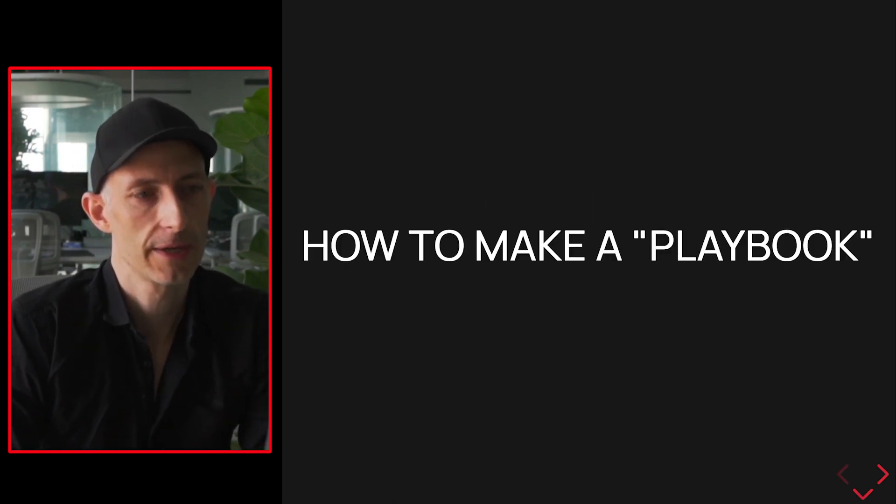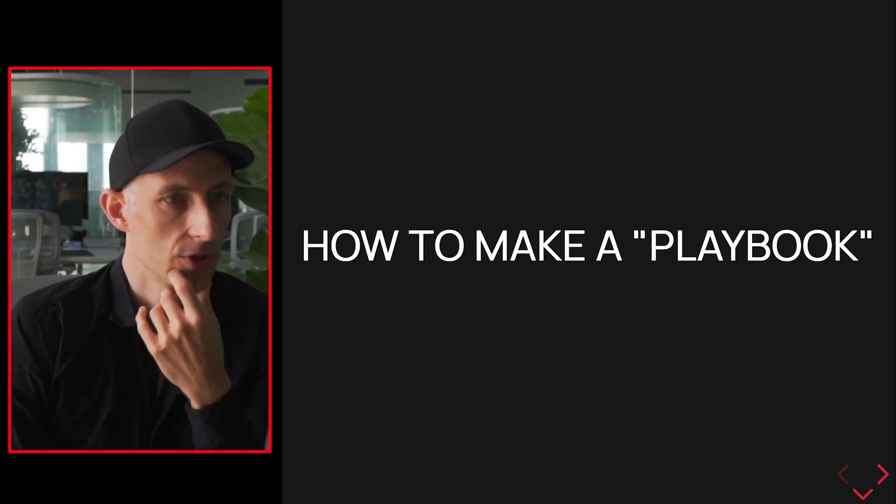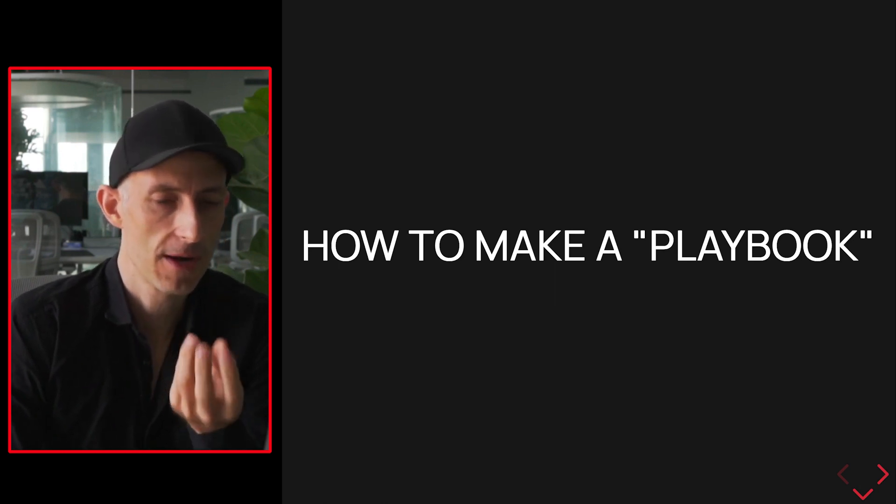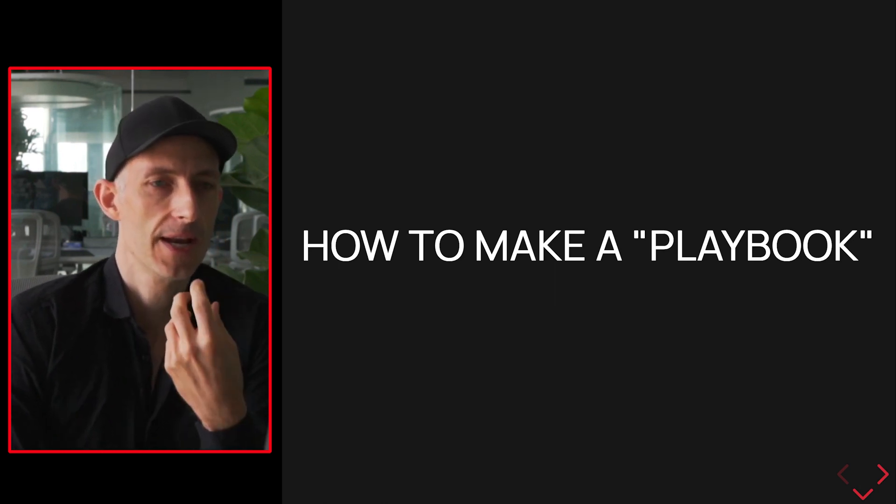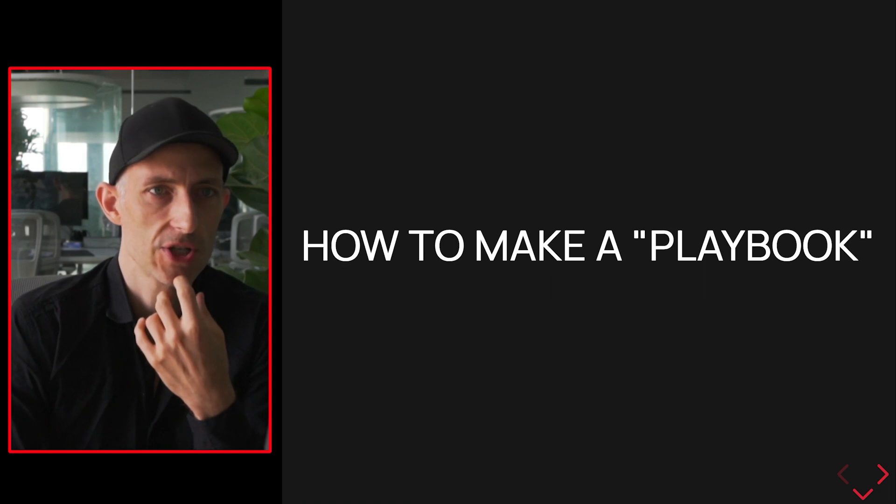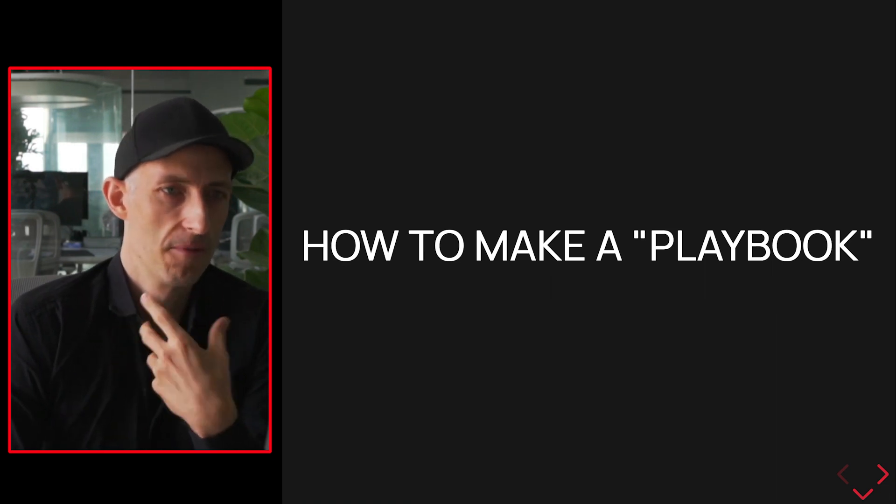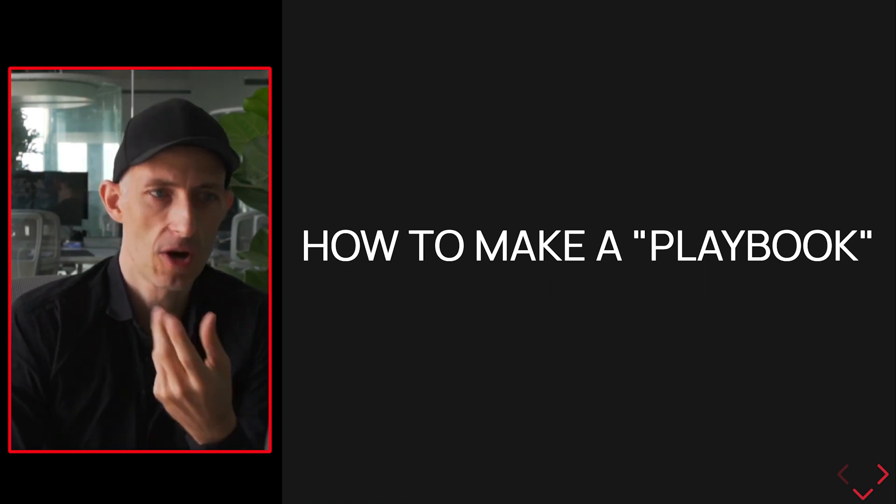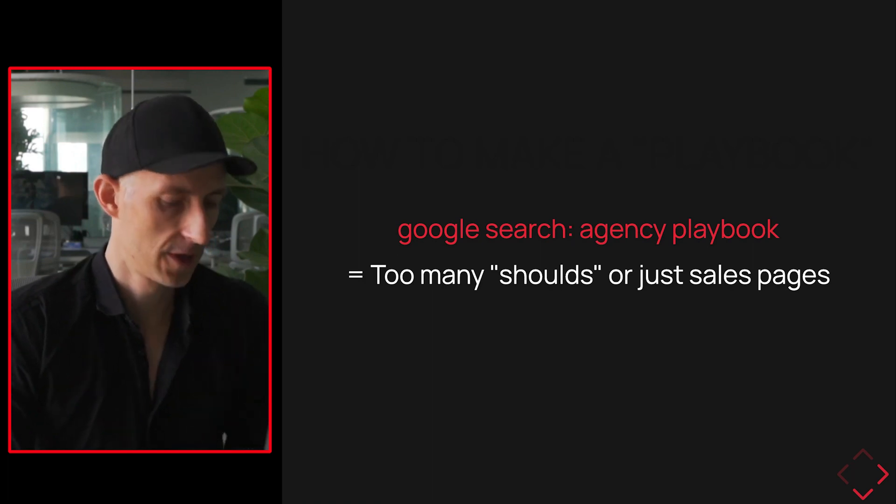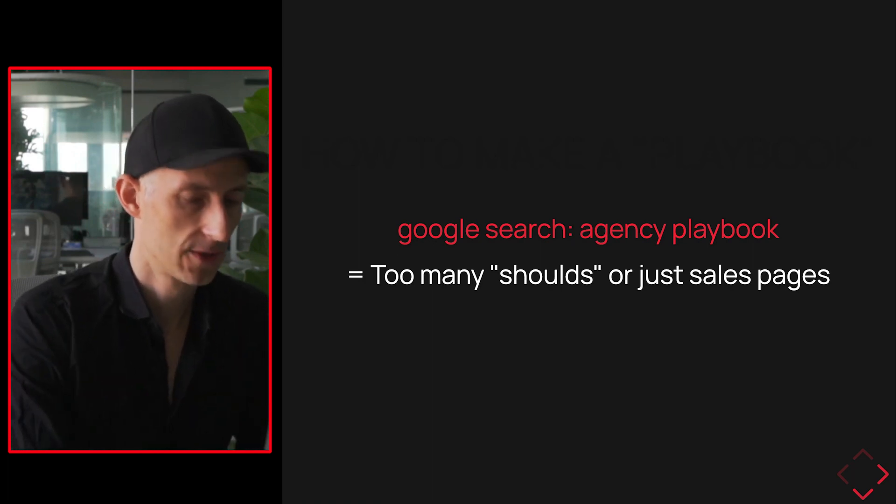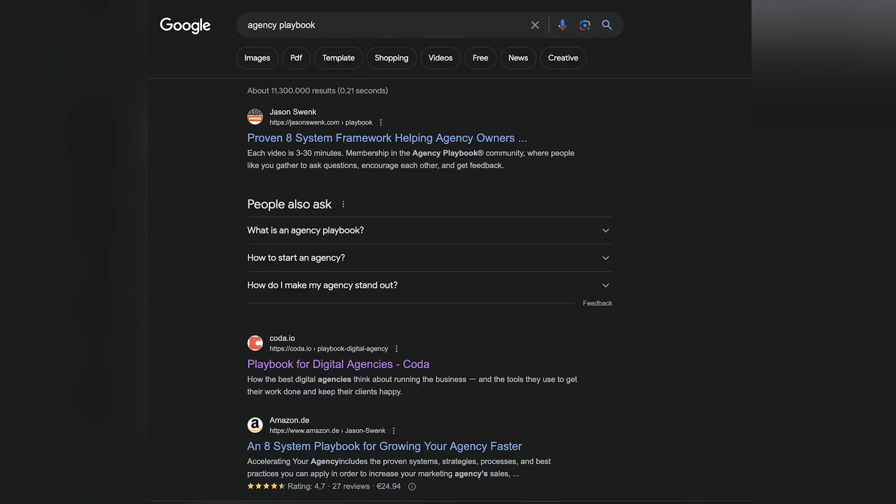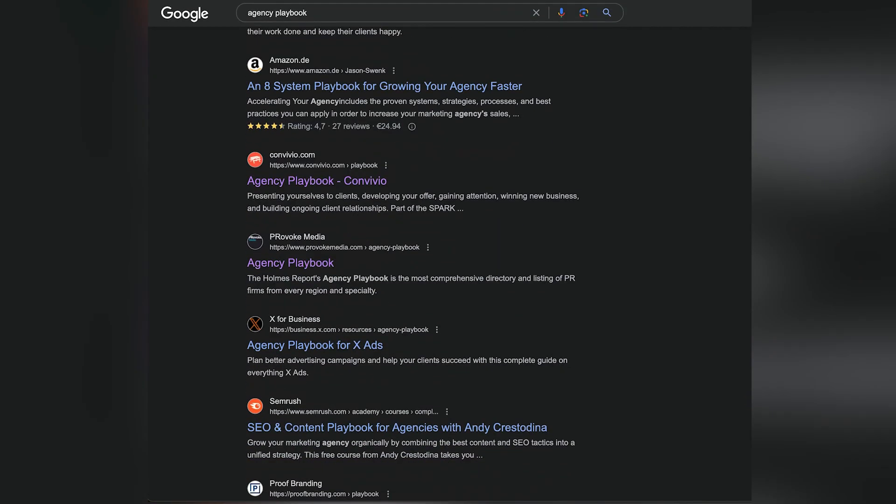Let's quickly talk about how to make a playbook. So I was looking into Google search, how to make a playbook. A playbook is basically an SOP, a standard operating procedure. It's just a fancy word - a playbook is something that people can use and copy and use right away. When you look for a Google search, if you look for agency playbook, you basically have consultants who are selling people how to systematize their agency.